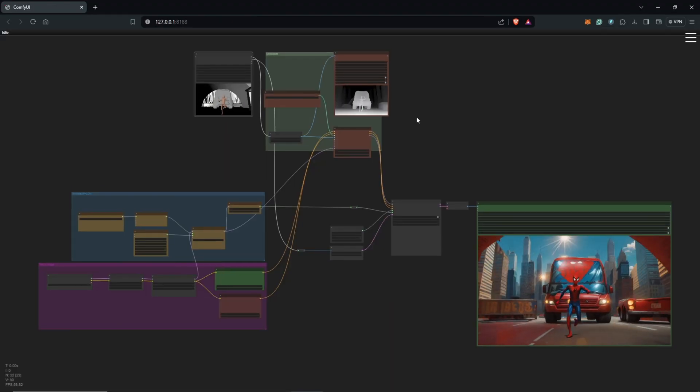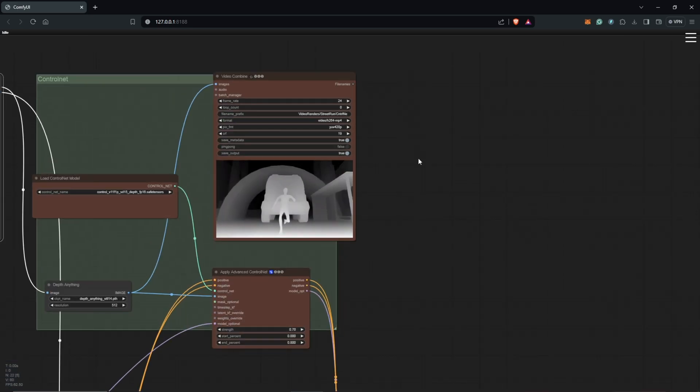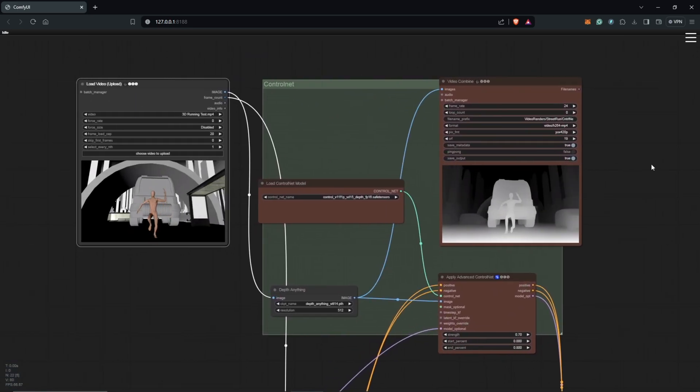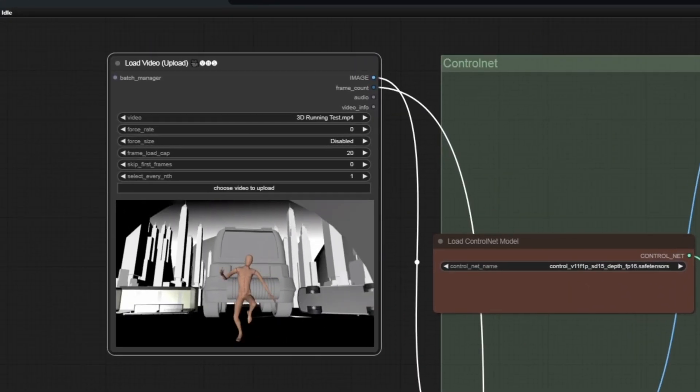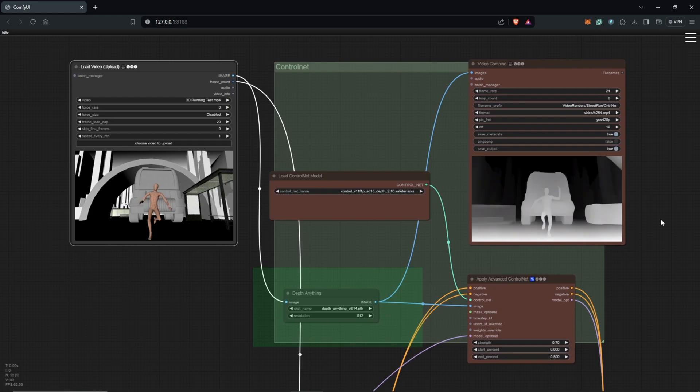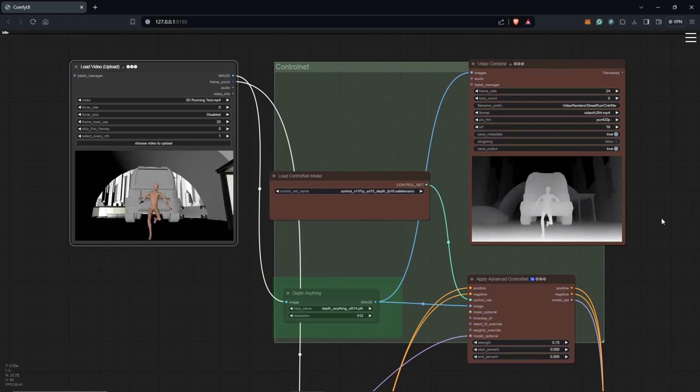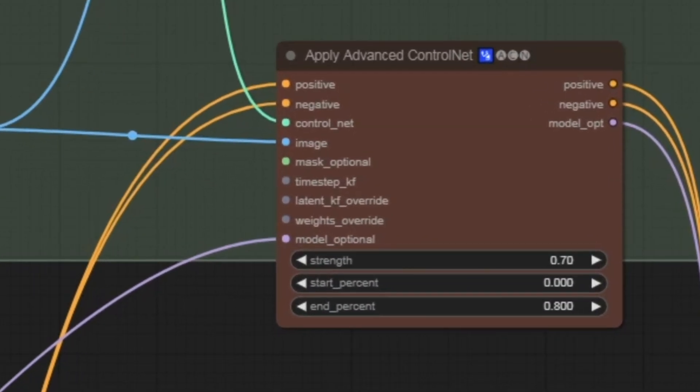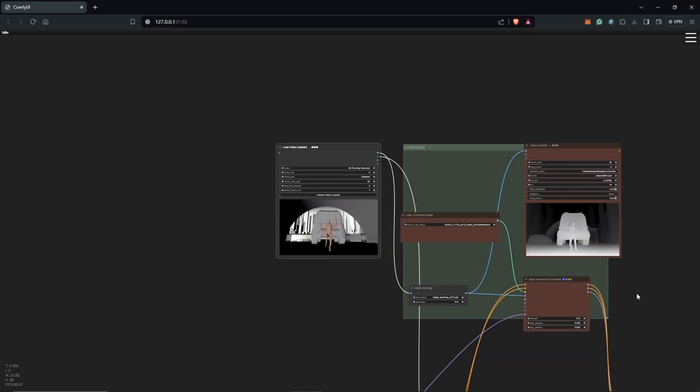I'll start with the ControlNet group. Using the load video node, I imported the 3D animation here, then I used the depth ControlNet preprocessor for more freedom for the final results. Also, I kept the weight and the strength down to 0.7 on the weight of the ControlNet.